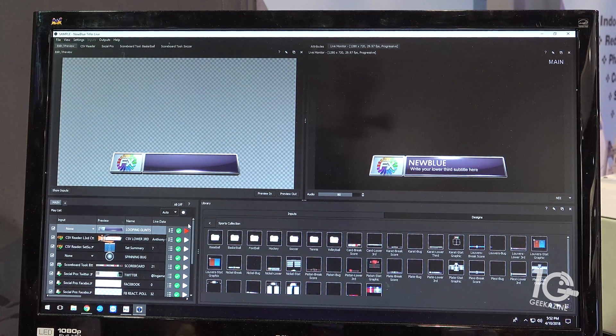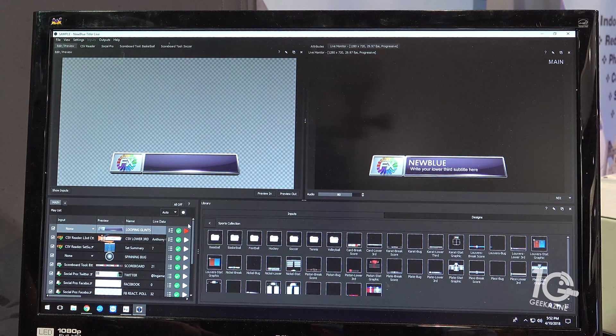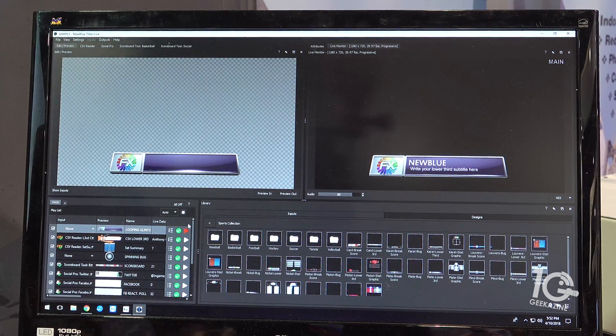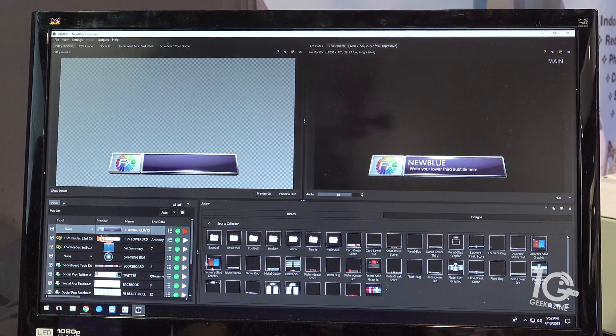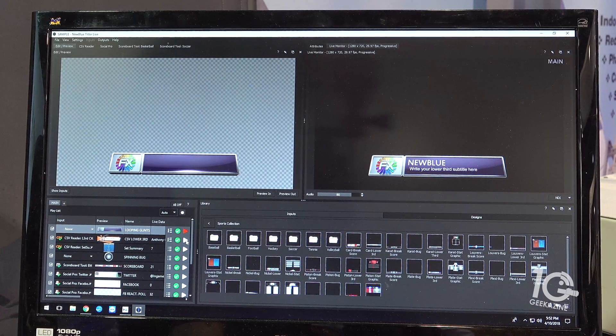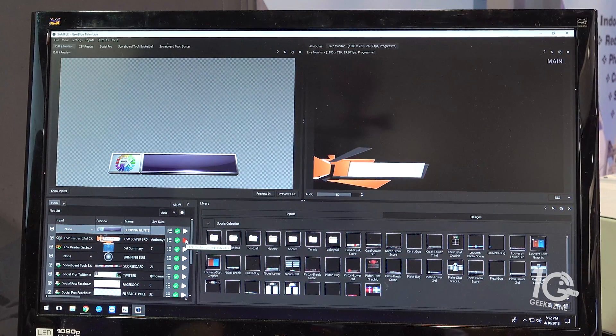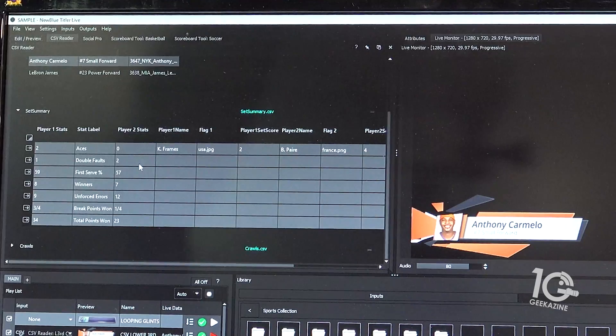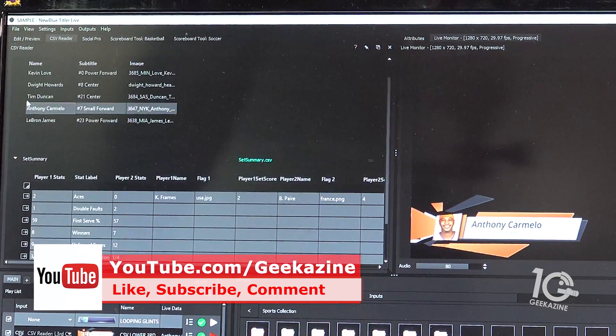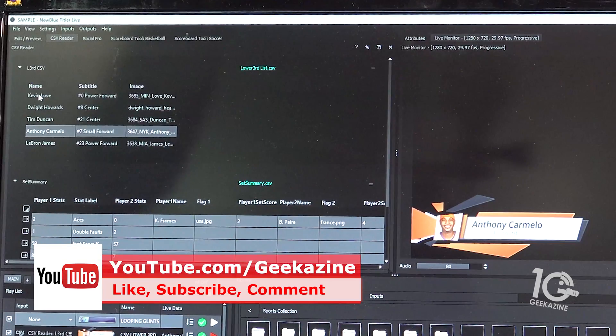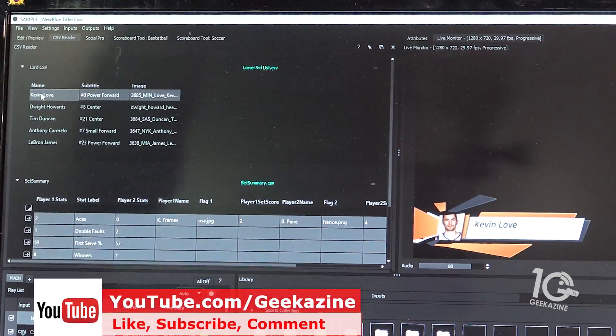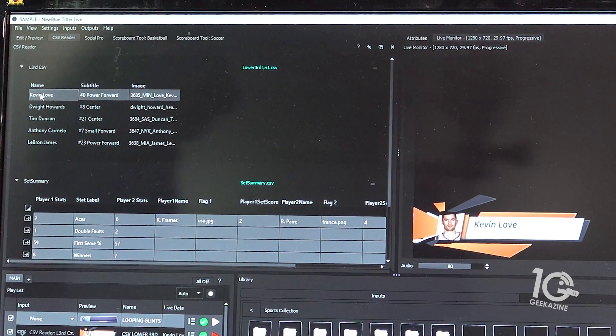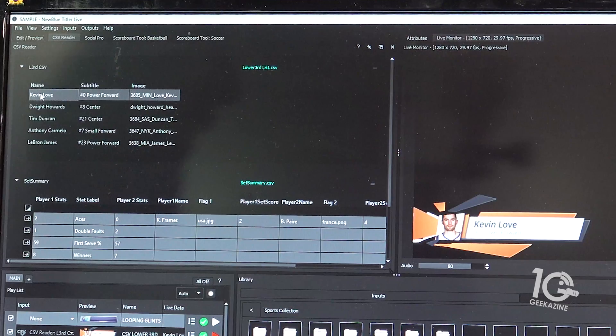So we'll jump down here and go to our CSV reader. Here's the CSV that I've imported with different names. Now I click a line in that CSV and you see that the image for the player, the player's name, the subtitle all reanimated. So those are all independent as well.